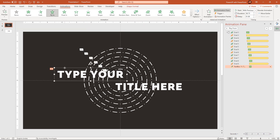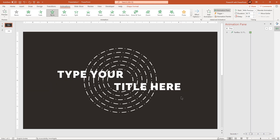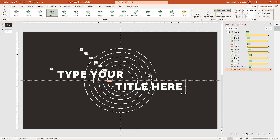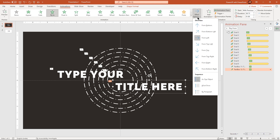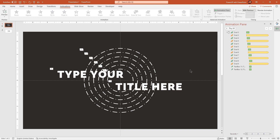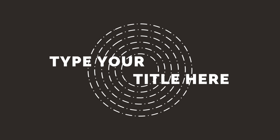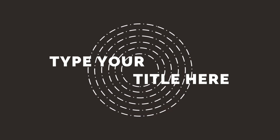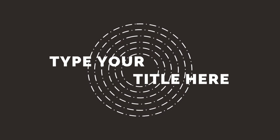Now apply this same animation to the other text field using animation painter and then change its direction from right. Here is the final preview of our animation. Hope you all liked it. Please don't forget to like, share and comment. Thanks for watching and stay tuned.